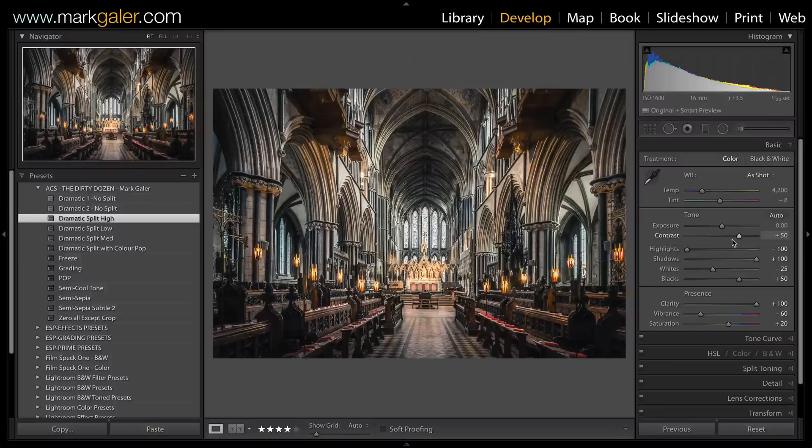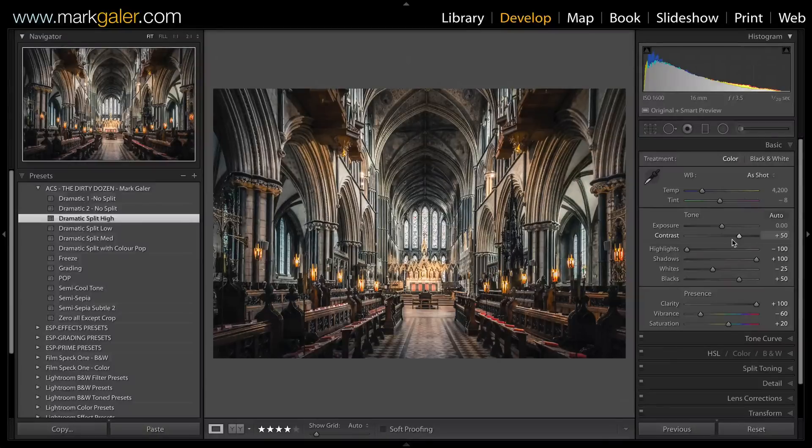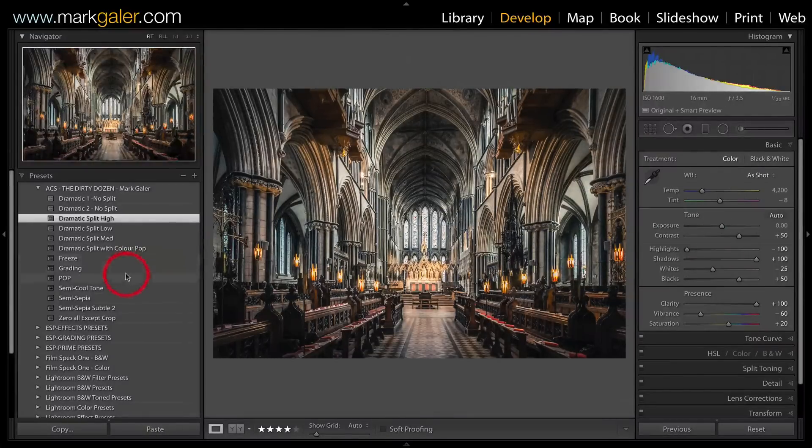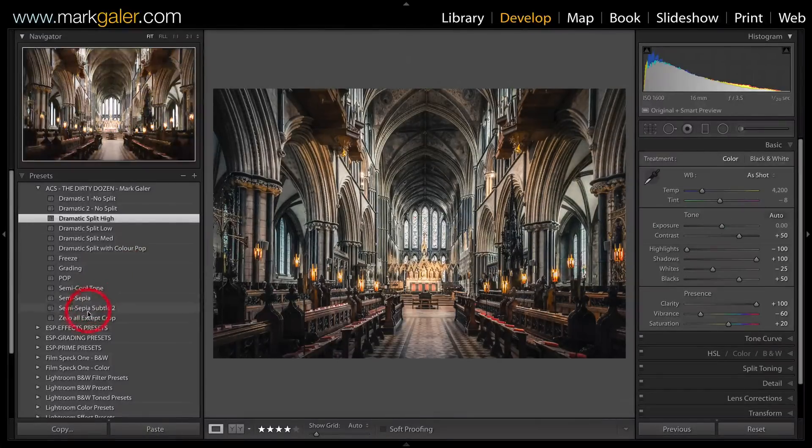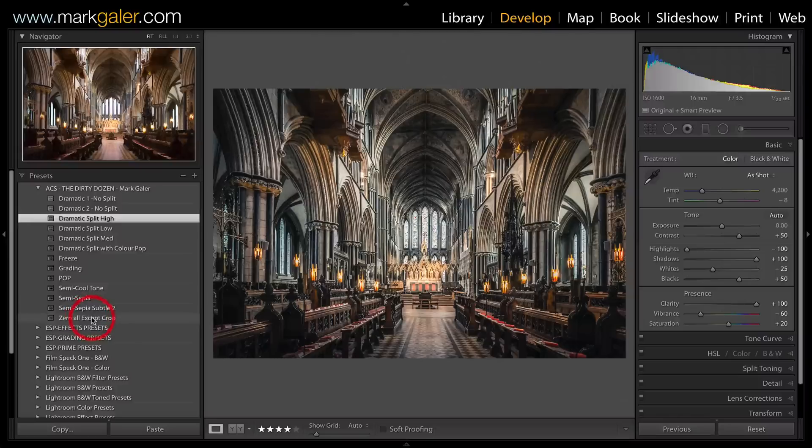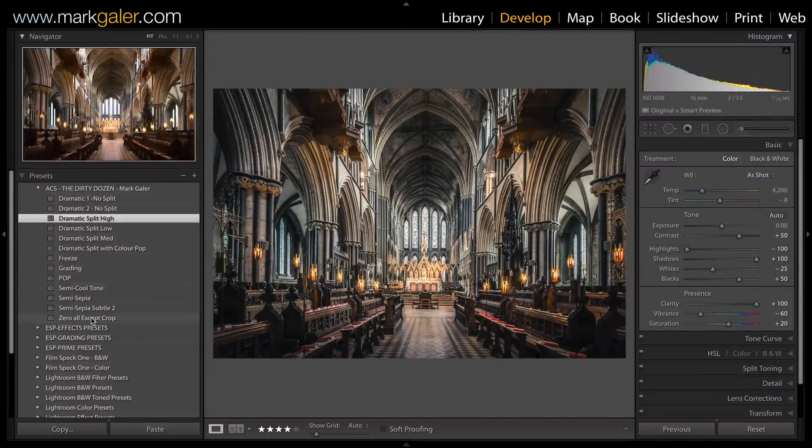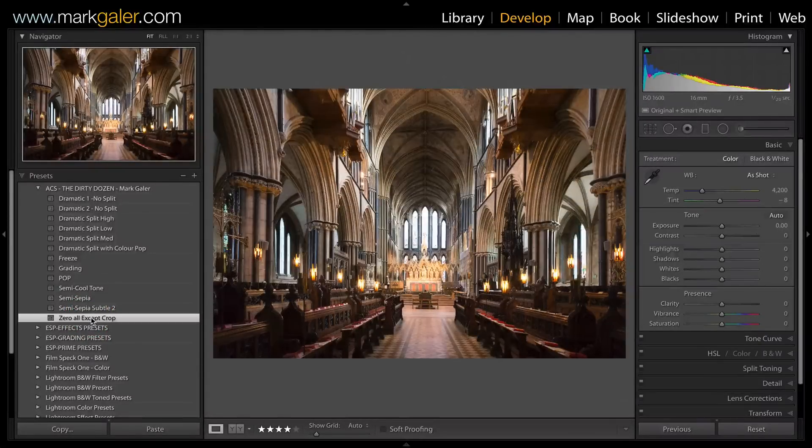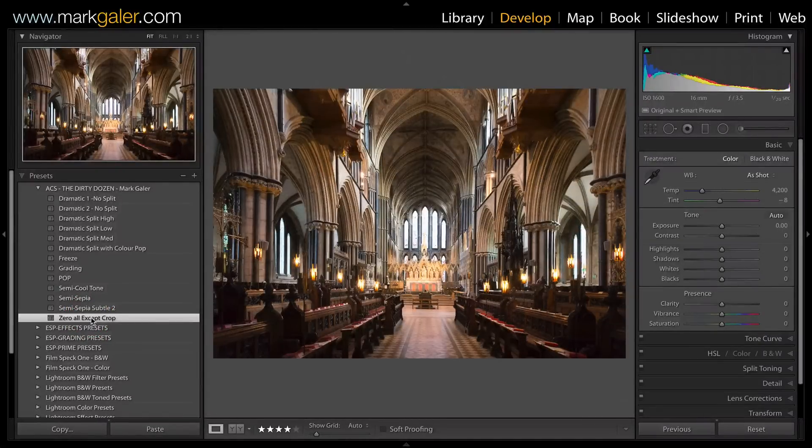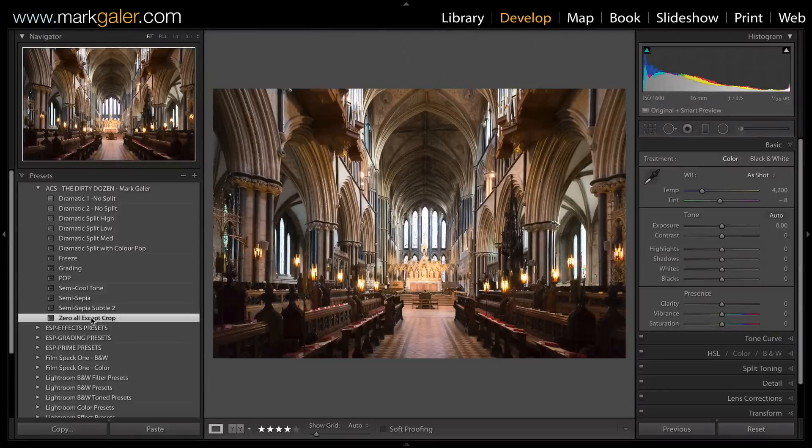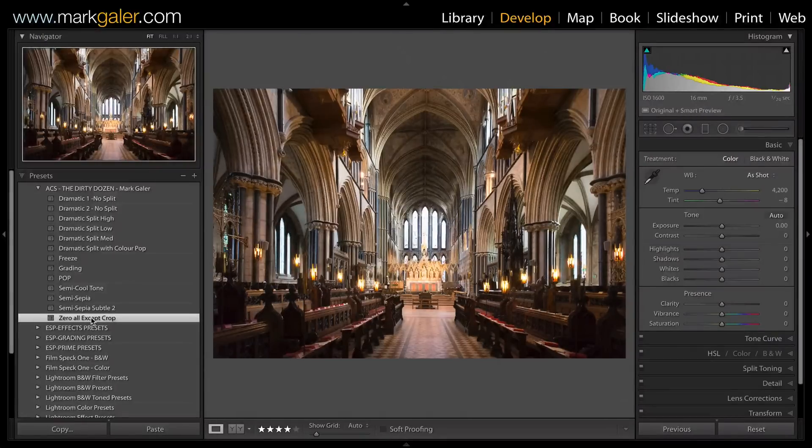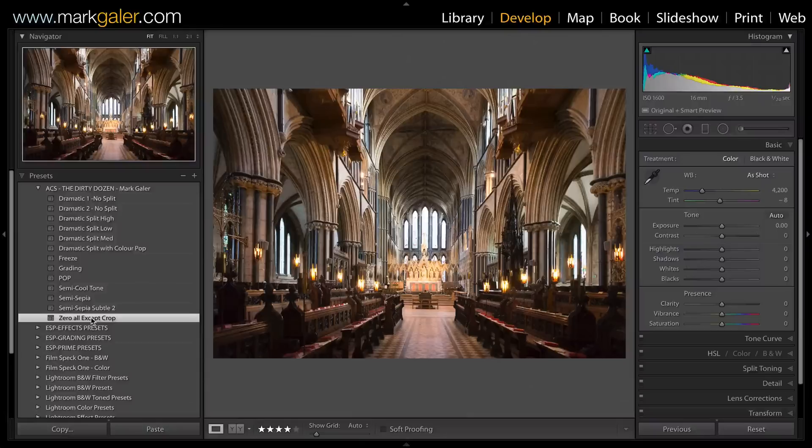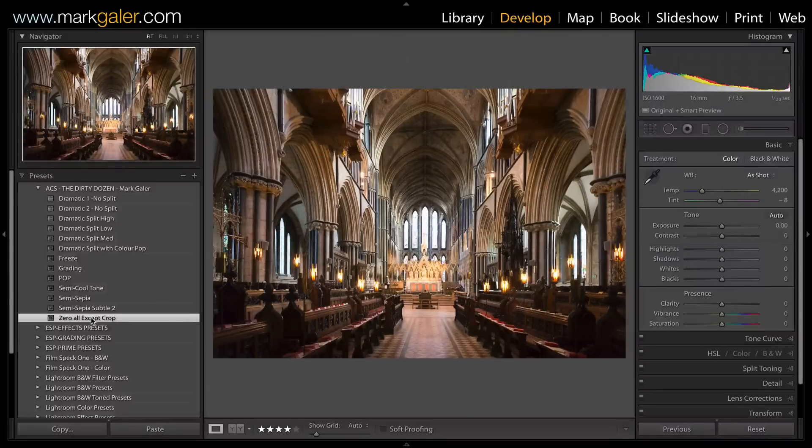If you don't like this look and want to try a different one, all you need to do is click on the last preset, which is 'Zero All Except Crop.' This will return the image to the non-edited stage, but if you've been cropping your image, it'll leave your crop and any lens corrections alone.